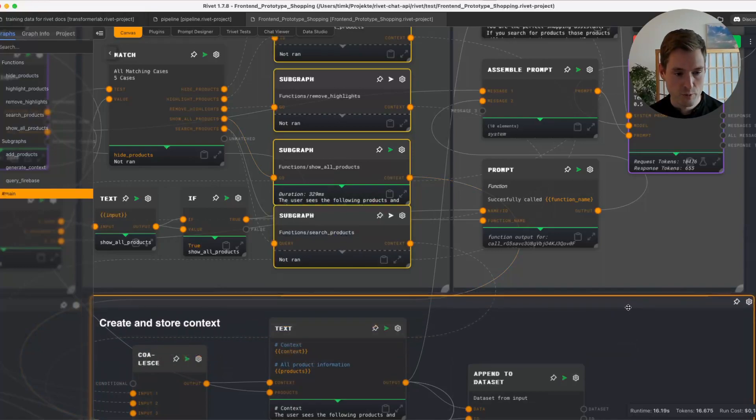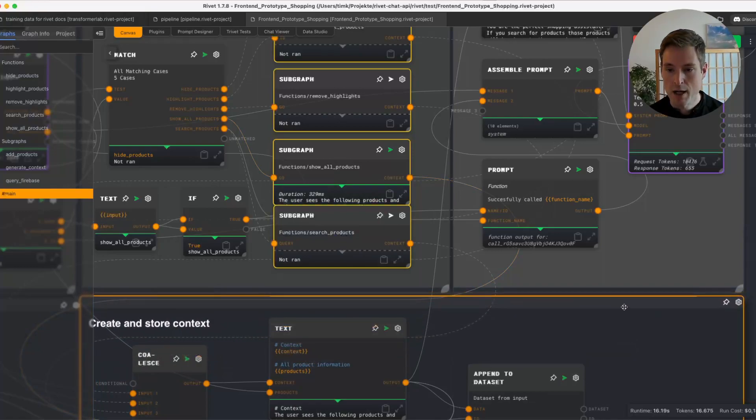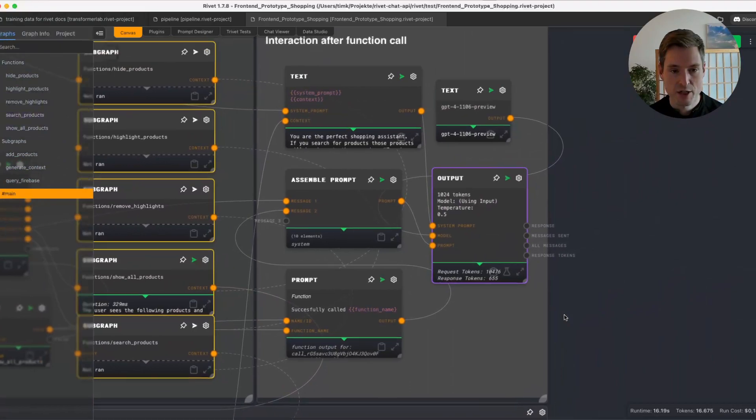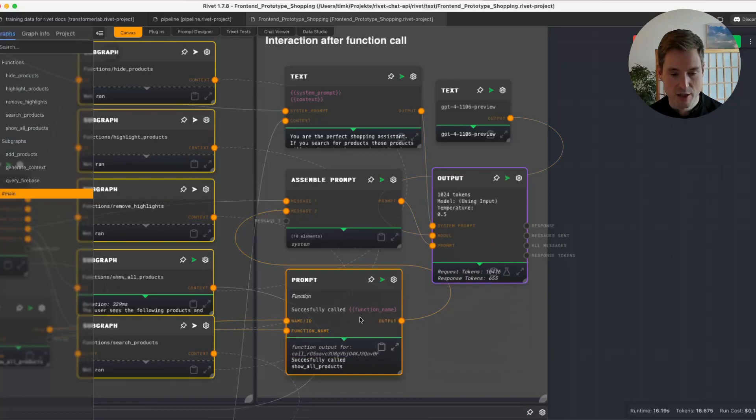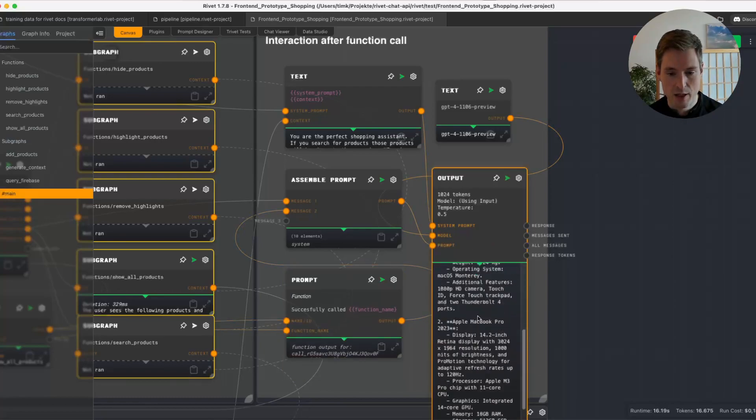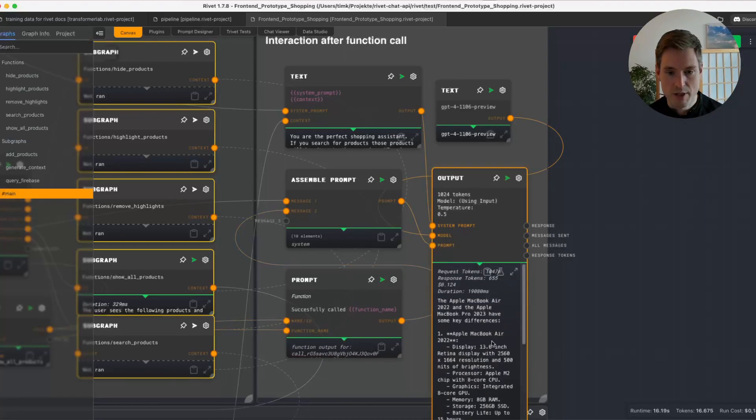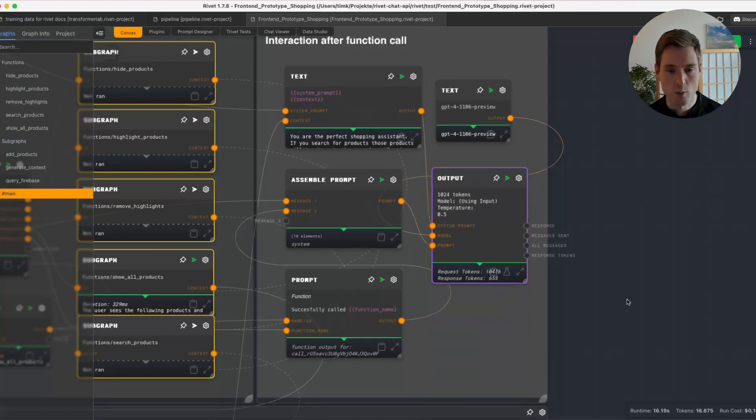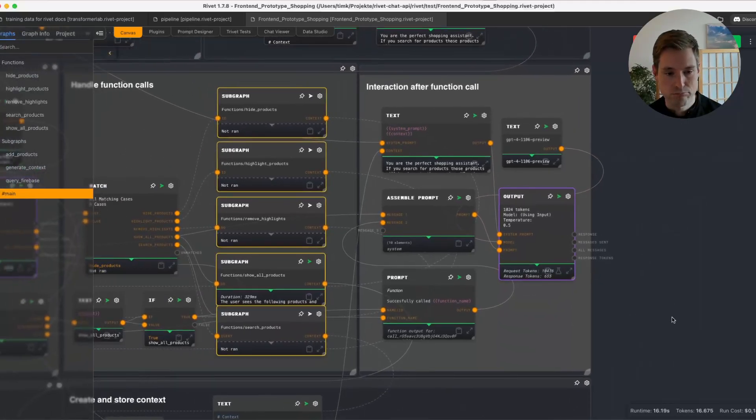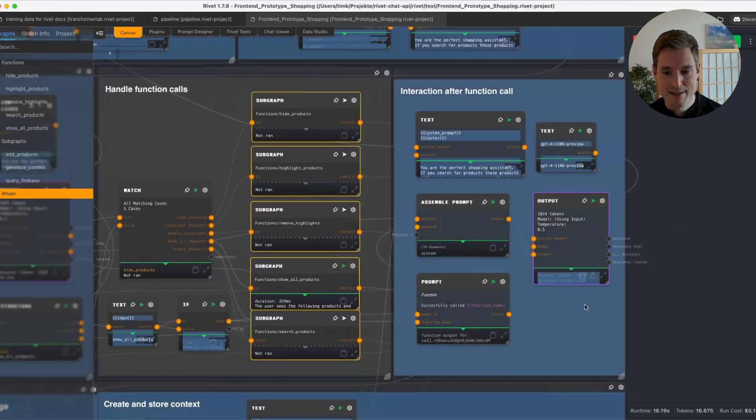We are just giving it that information, so it cannot actually see our view in the front end. And then, basically once the function is done, we are giving the result of the function back to ChatGPT, and it can then answer and write the prompt. And this is same as the other chat node, put to output so that it will be streamed. And that's basically it.